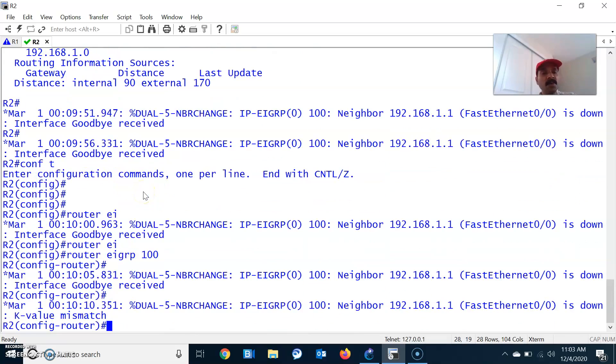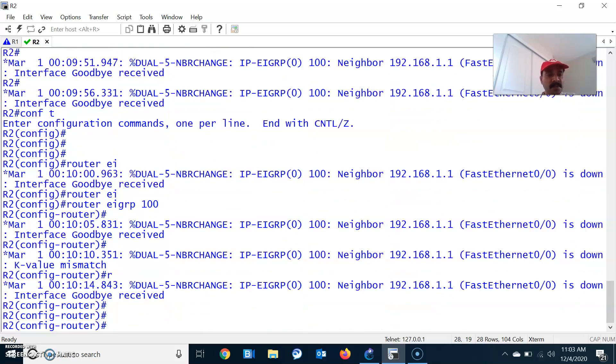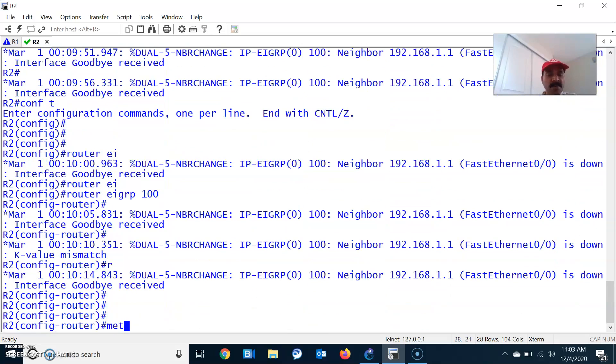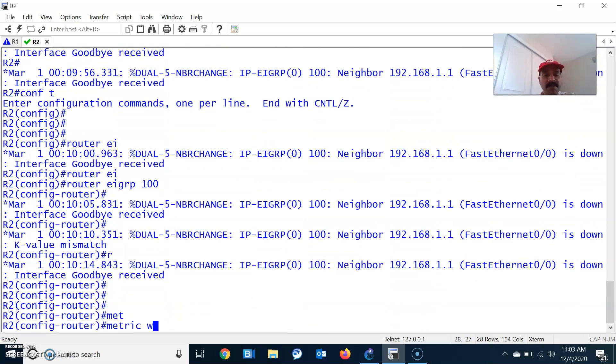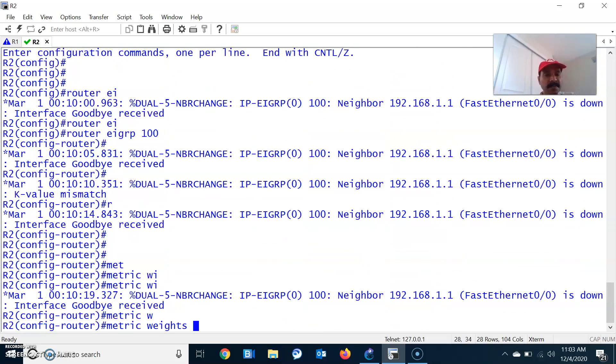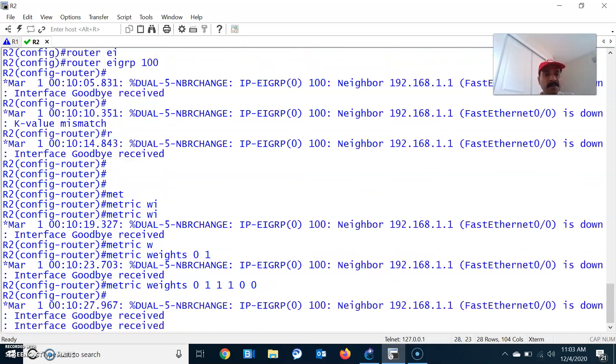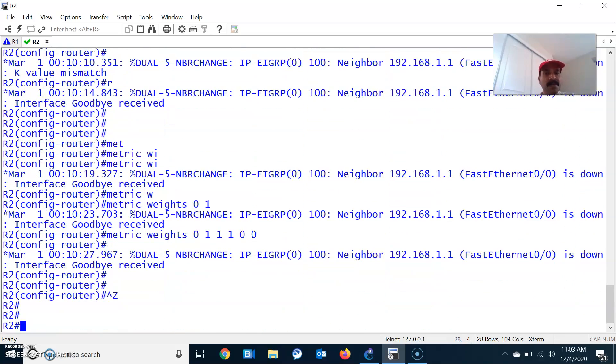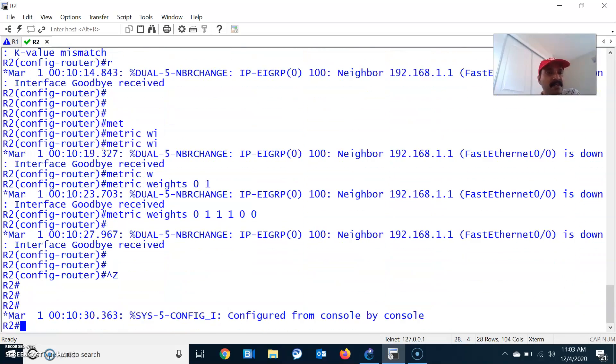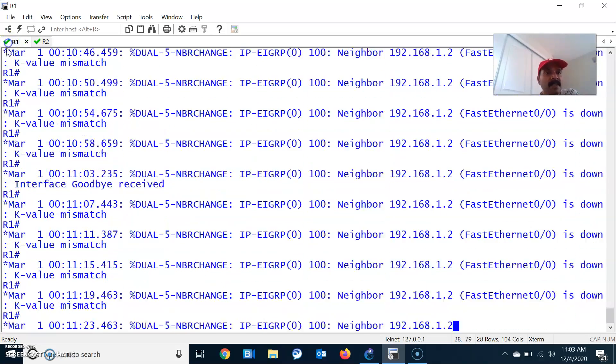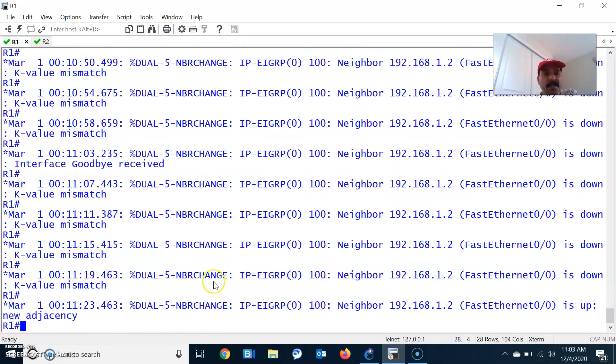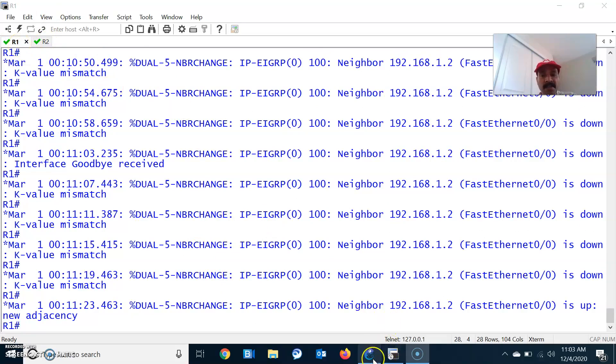To rectify that problem, go to configuration mode and specify the metric value: metric weights followed by 0 as the type of service, then bandwidth, load, delay, reliability, and MTU. After configuring this, automatically you will see the neighbor relation coming up. That means both the metric values remain the same.